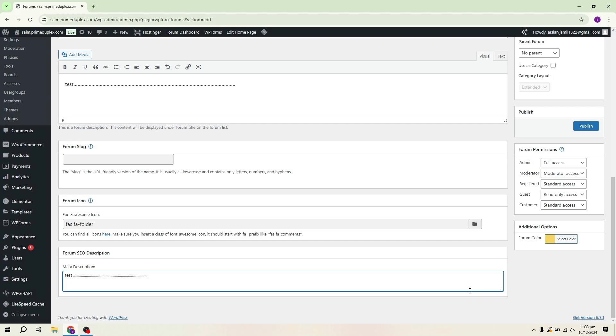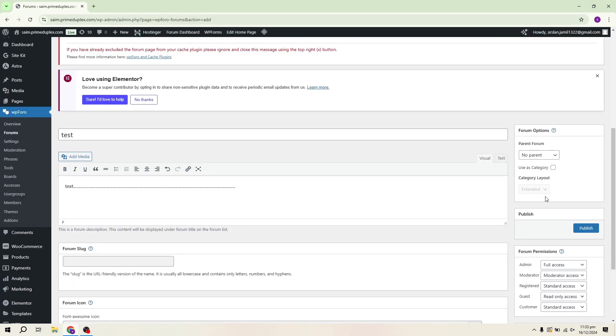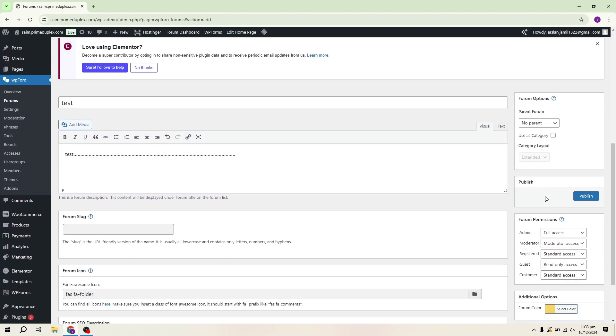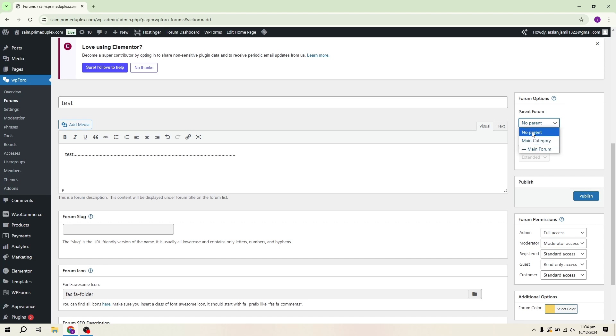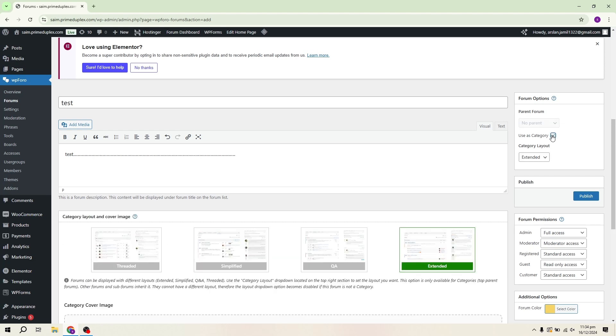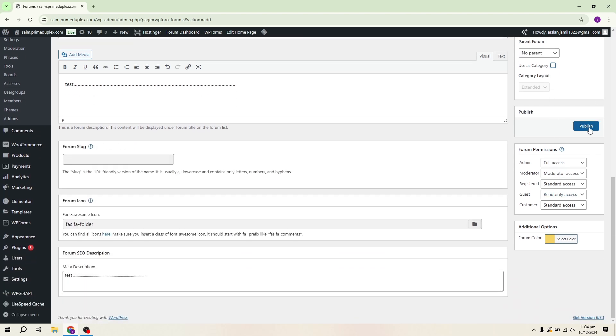Once the primary fields are filled out, you can configure the additional settings. First, we have Forum Options. If you want to assign a parent forum or category to your forum, you can do so here. Since this is a standalone forum, I won't select a parent category. Next is Category Layout, which determines how forums are displayed. Since no category is selected, I don't have this option for now.